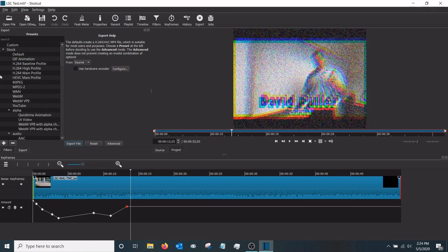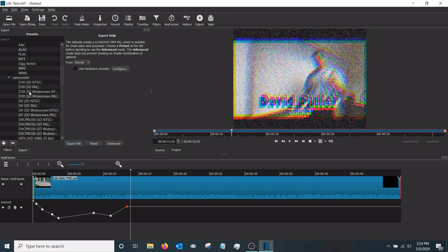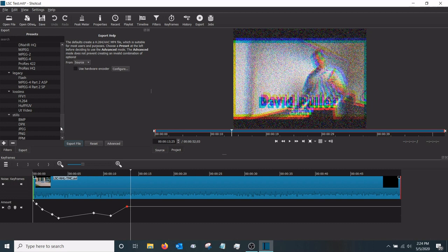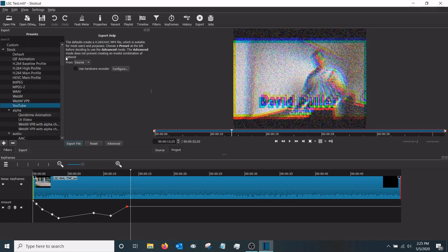There are a whole bunch of different settings. If you use Default, that'll export as an H.264 AAC MP4 file — that's pretty standard and you can play it on most computers or upload it to YouTube. There are also specific presets for YouTube, QuickTime, digital video for camcorders, and even Flash if for some reason you wanted to use that.